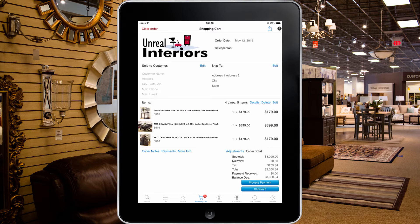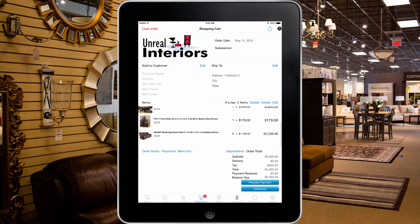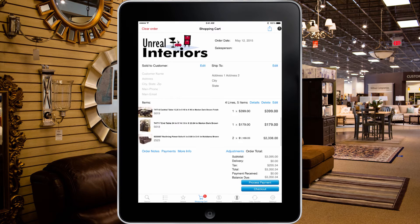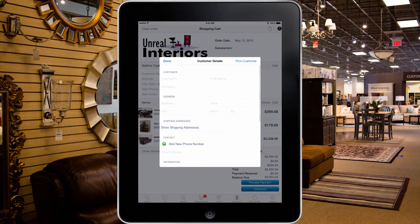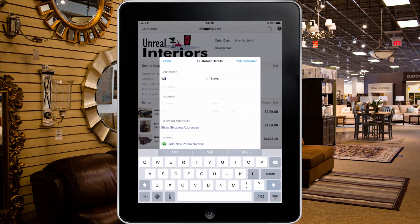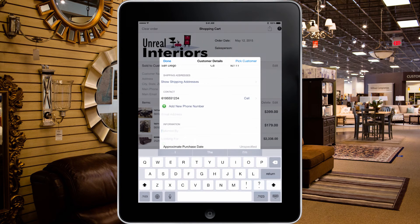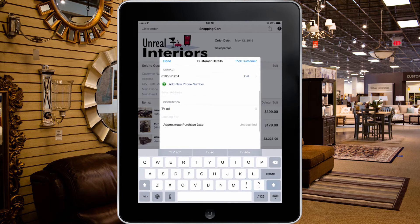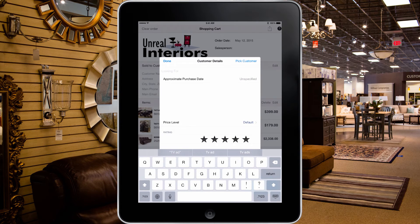In the shopping cart, you can again review the items, then finish the sale. To finish the sale, all that is required is to select the customer's information. If the sale is not going to finalize today, you can add information as to what brought the customer in, what they were looking for, and rate the interaction to gauge the strength of the sale.